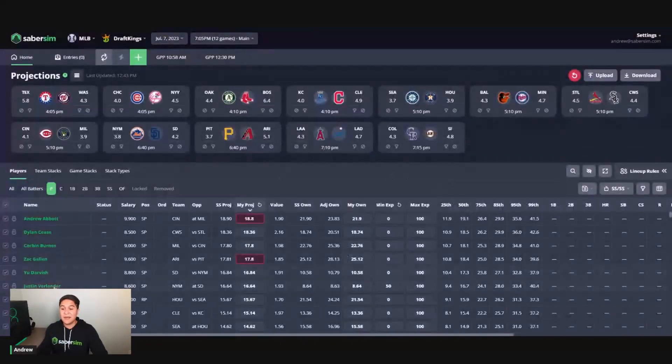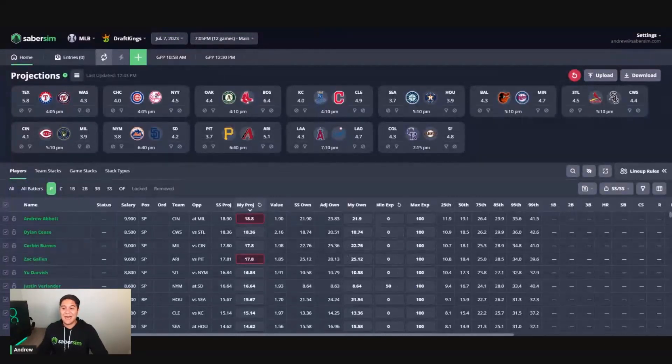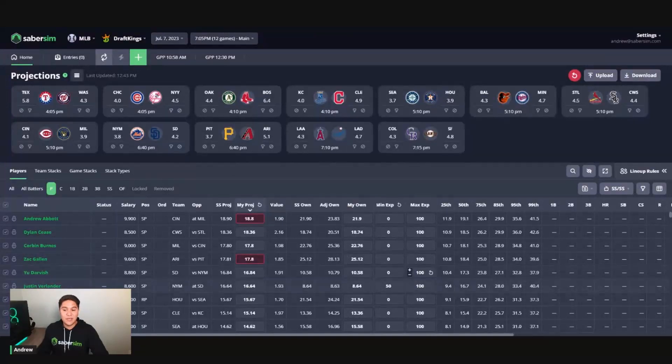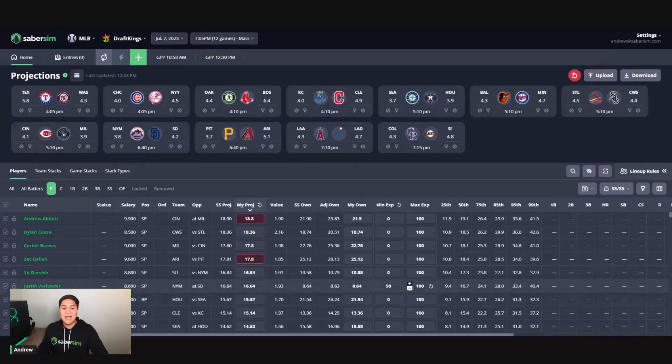Now, Justin Verlander, if I go and look at him at the pitcher position, his minimum exposure of 50% that I wanted is going to be a pre build input here. And the builder is going to make sure that 50% of my pool lineups have Justin Verlander.